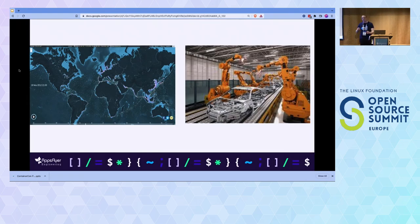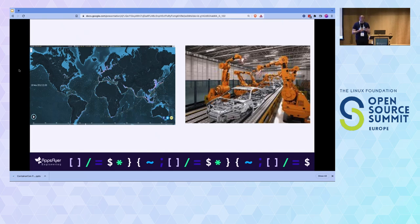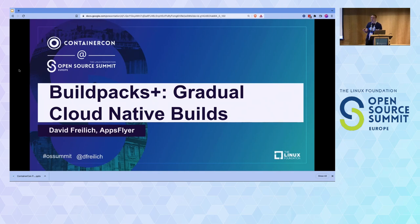We focus a lot on what we transport in containers and sometimes less so on how we actually construct those containers. When we put real engineering focus on that process, you can really succeed in simplifying and streamlining it, making it as amazing for users as possible. I'm happy to address any questions you may have on this, on AppStyr, or on Buildpacks.